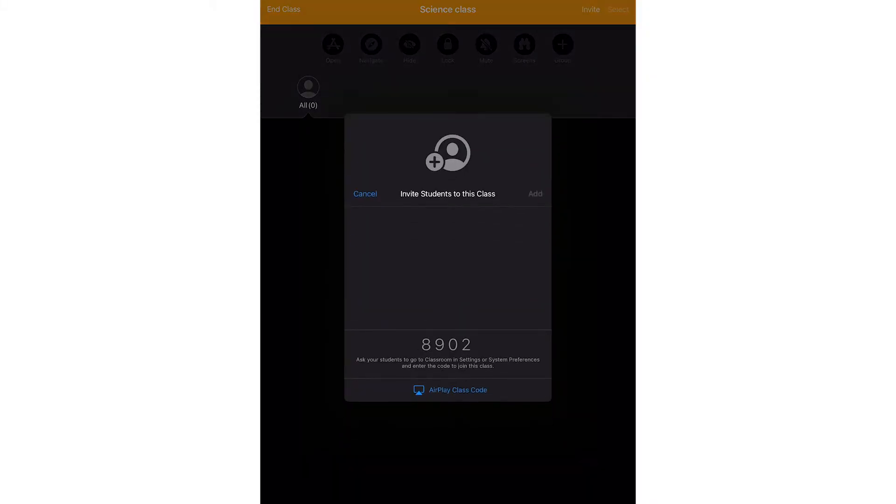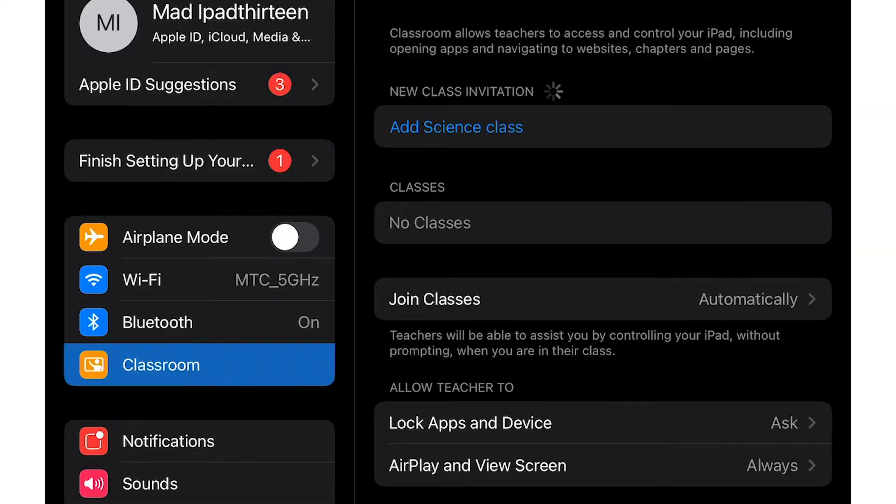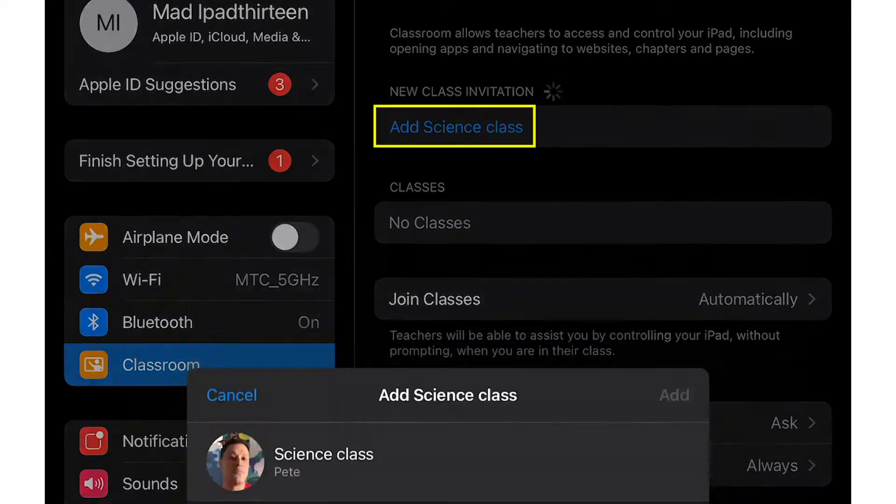Now with the new class that you have created, you can begin to invite your students to join. Click Invite Students if you are creating the class for the first time. When you make a class available for a student to add, Classroom preferences appear in iPadOS Settings on the student's iPad. On the student's iPad, go to Settings, Classroom, and tap Add Class Name.